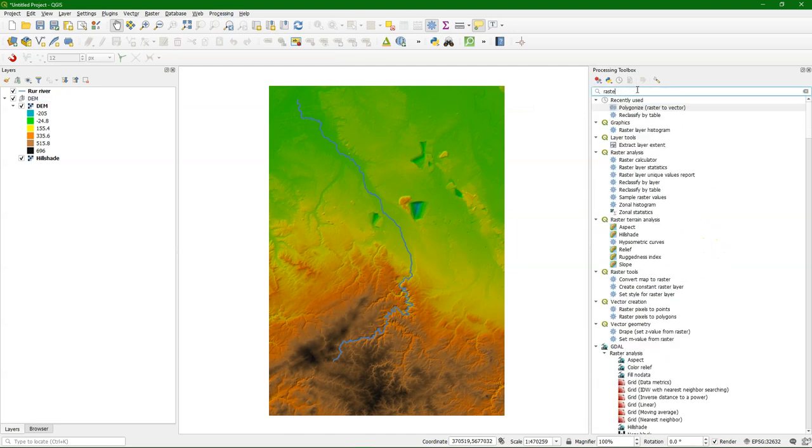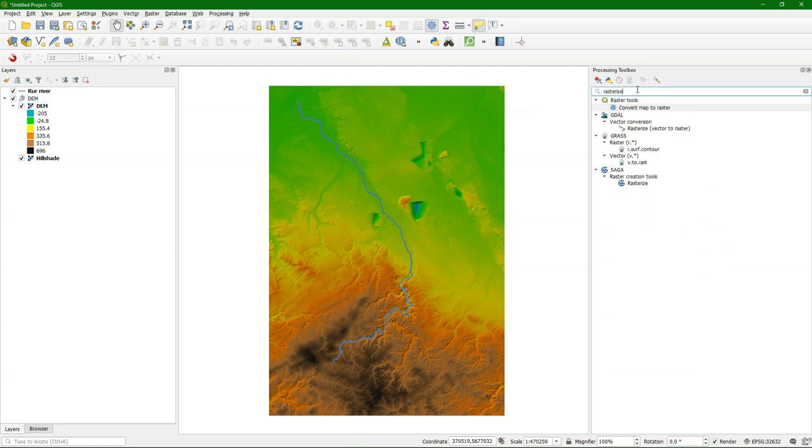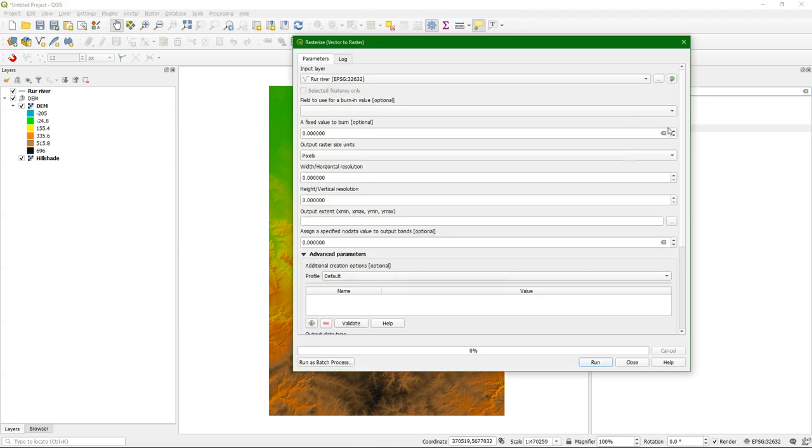So in the processing toolbox we look for rasterize and we find this rasterize function. And we fill in the form.